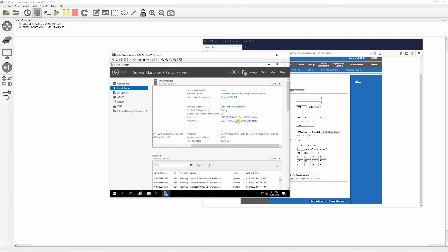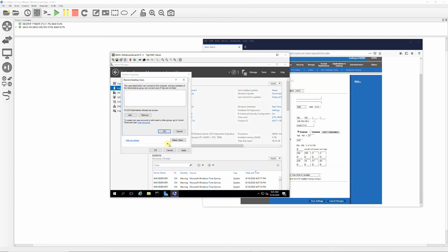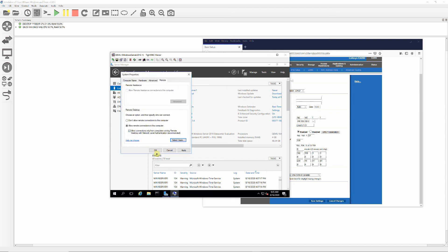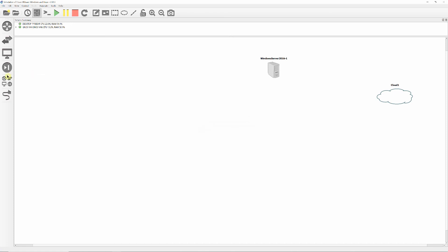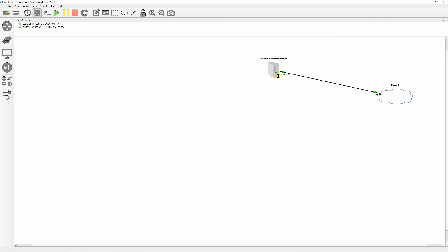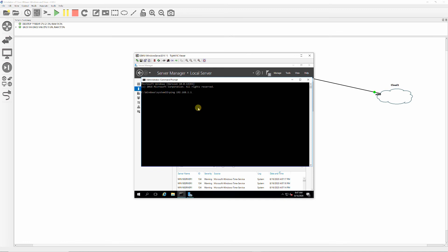Verify your time zone and enable your remote desktop. Delete the switch — it's not needed. It was the wrong driver that caused the server not to detect the network card. Ping the default gateway for the final test.